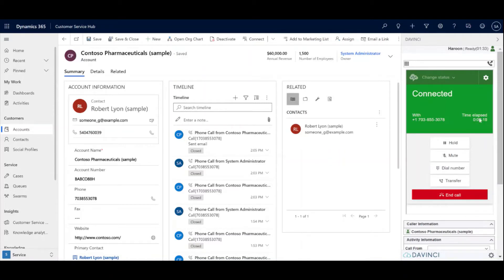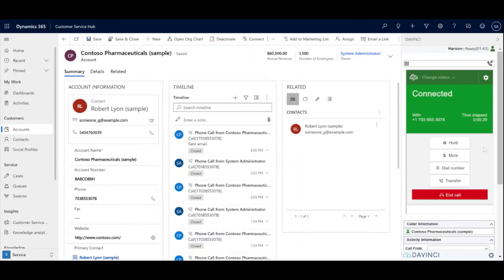Once the call is connected, you have your typical call controls such as hold, mute. You can open the dial pad again or do a transfer. Again, this is all coming from Amazon's UI.